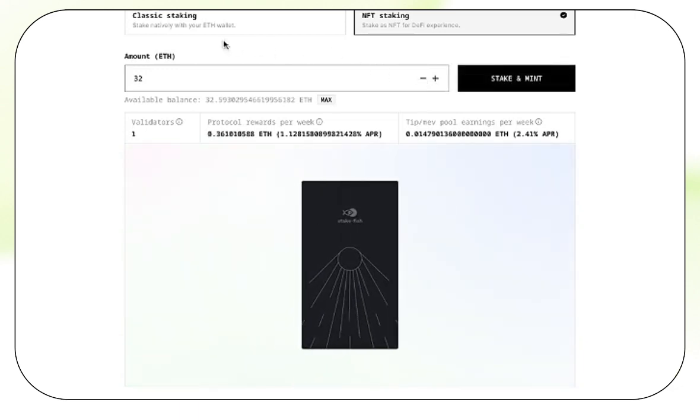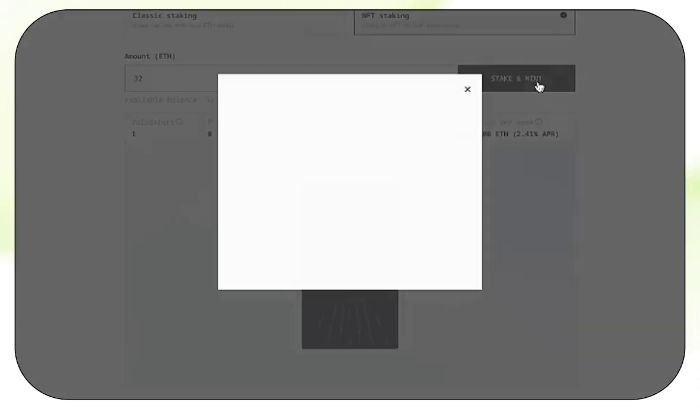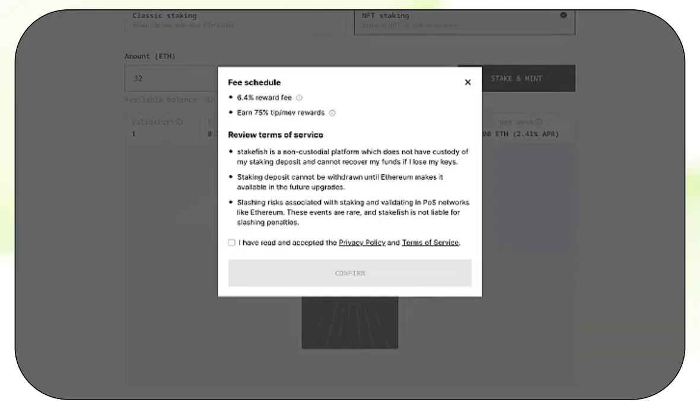For today's example, we're just going to do one validator. Once you set that, click Stake and Mint. Read through the terms and conditions, and once you are comfortable with them, check Accept. Then click Confirm.